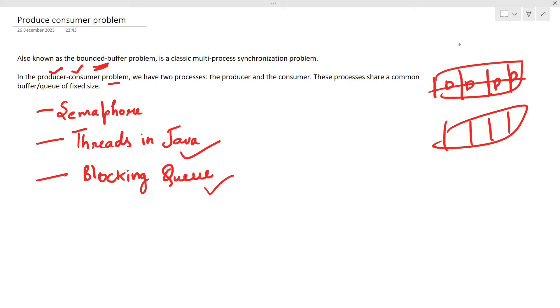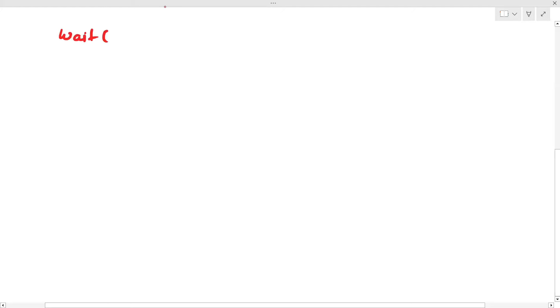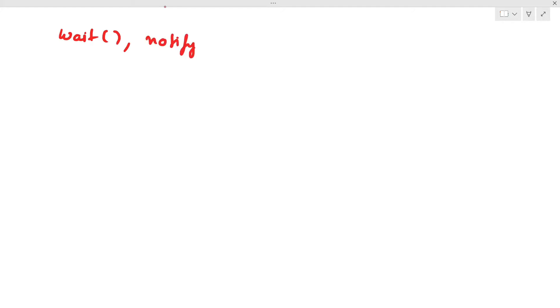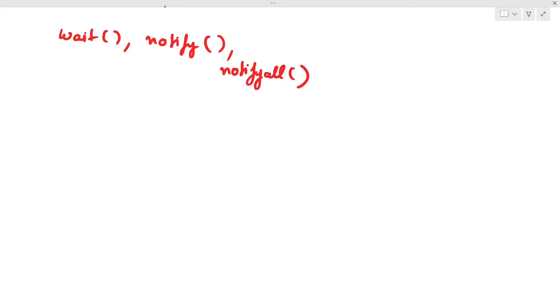If you want me to discuss the other two approaches as well, just let me know in the comments. Now, for threads in Java, there is some basic knowledge you should have to understand what we are coding. First, let's talk about how communication is going to take place between threads. We'll be using three methods: wait, notify, and notifyAll.